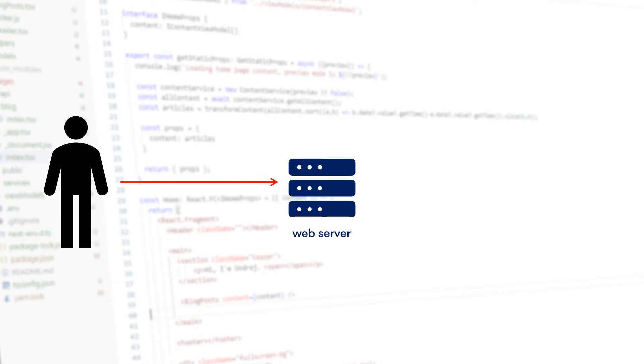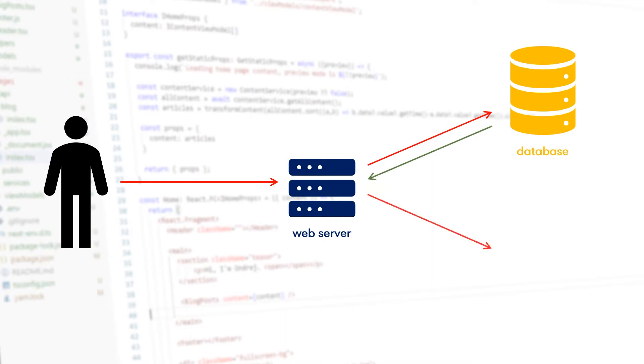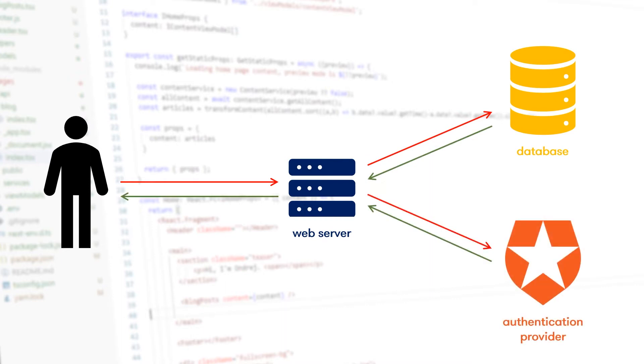When a visitor requests a page, the traditional website receives the request and the web server processes it with the help of a database or other integrated tools, builds the response, and sends it back.